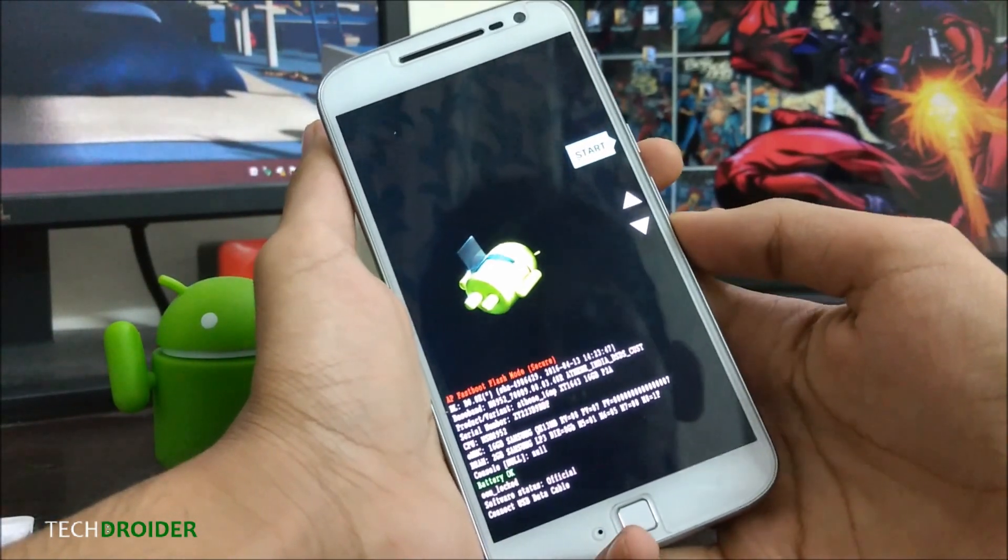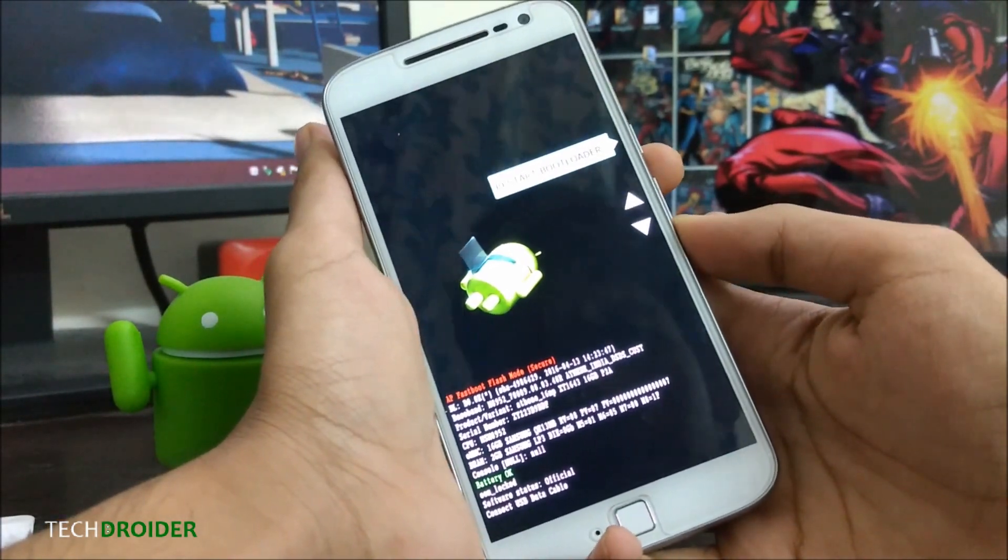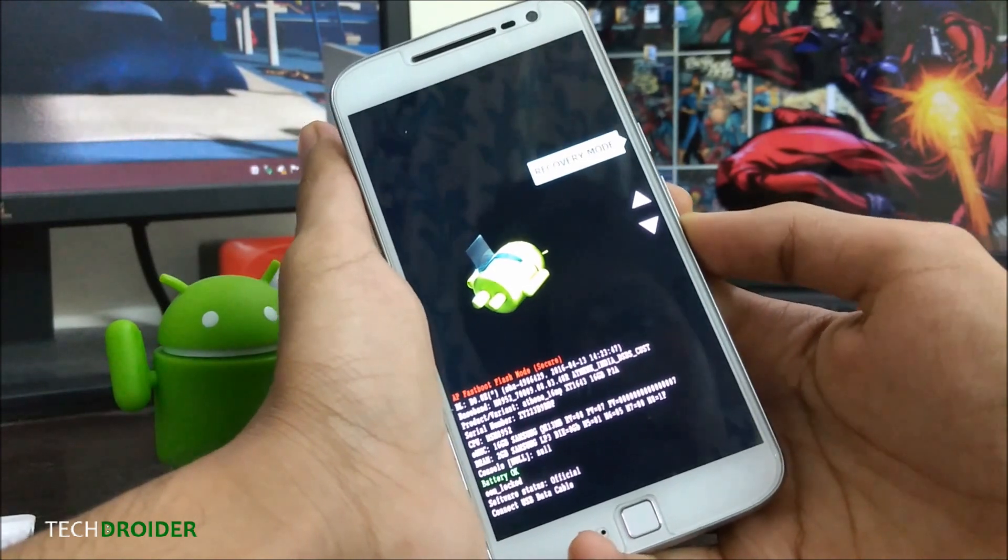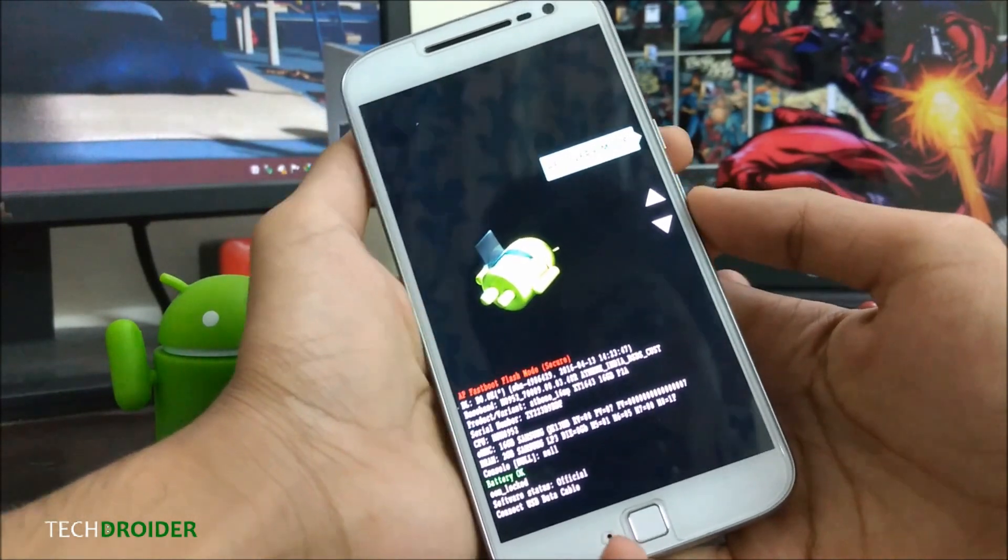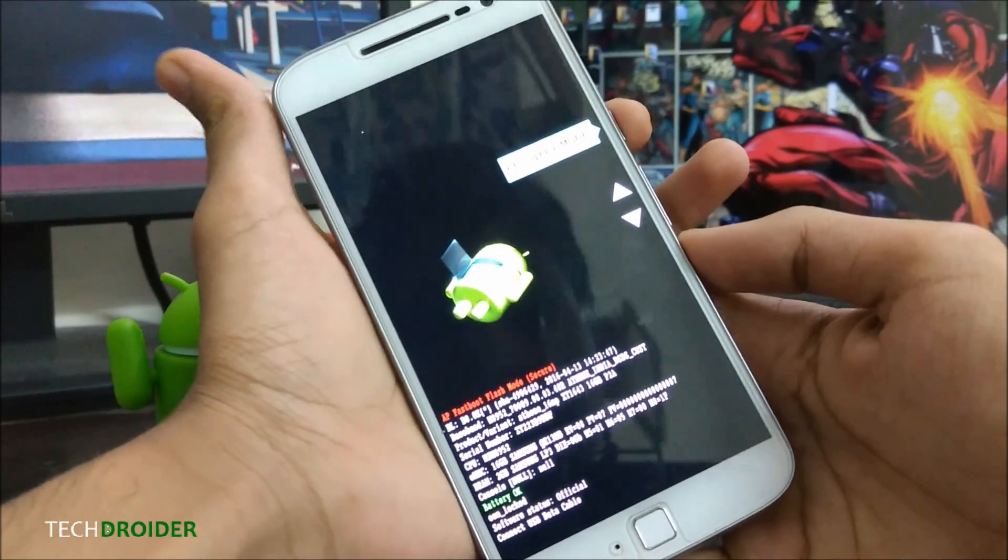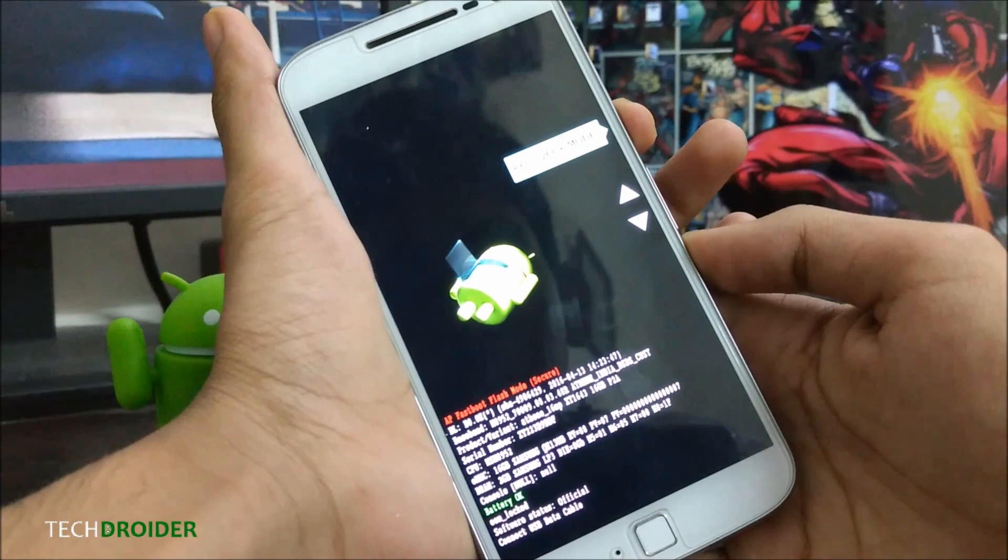All you have to do is tap the volume down key to go to recovery mode and press the power button.